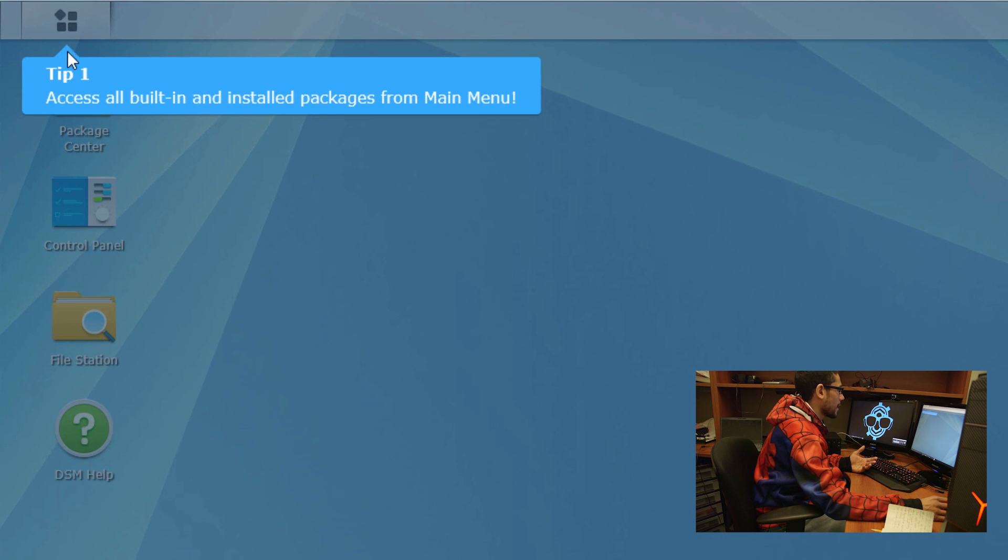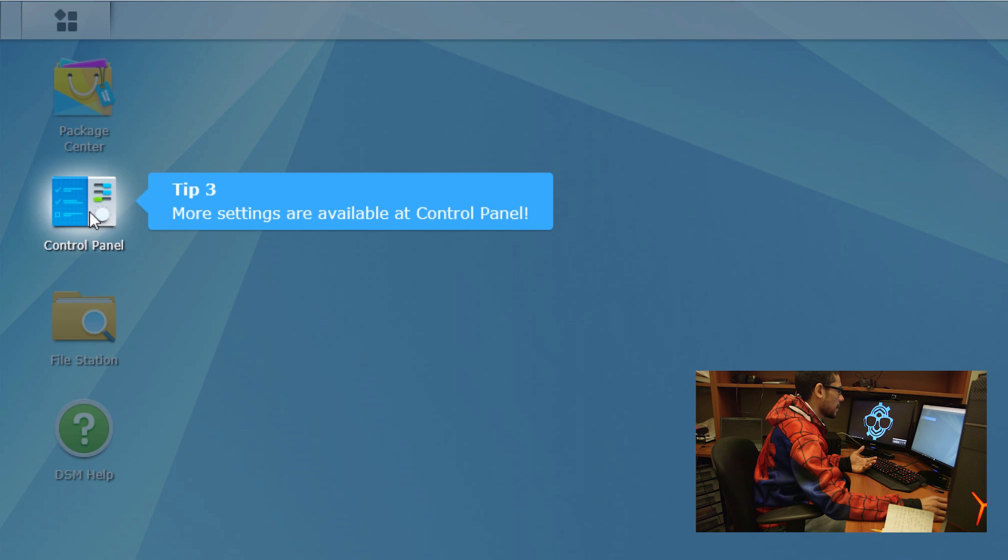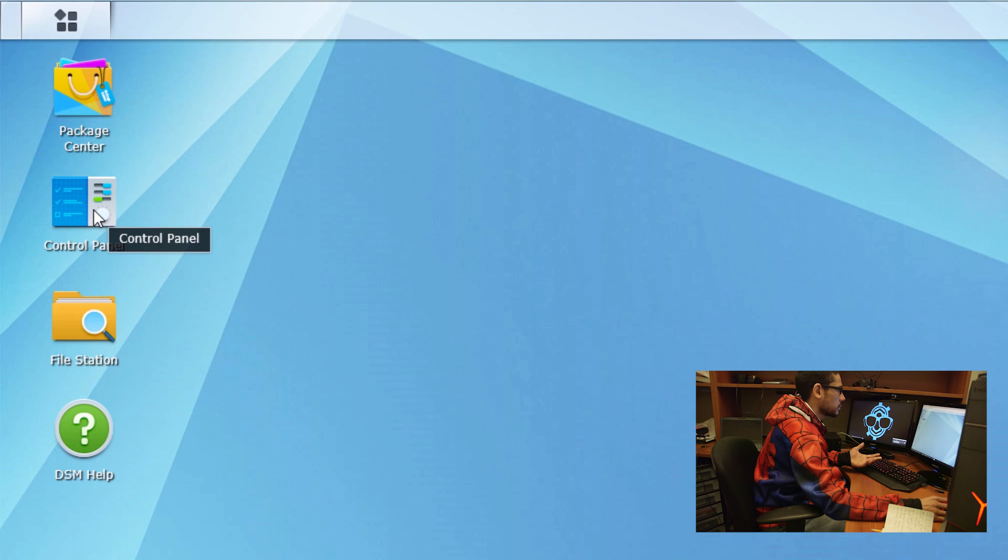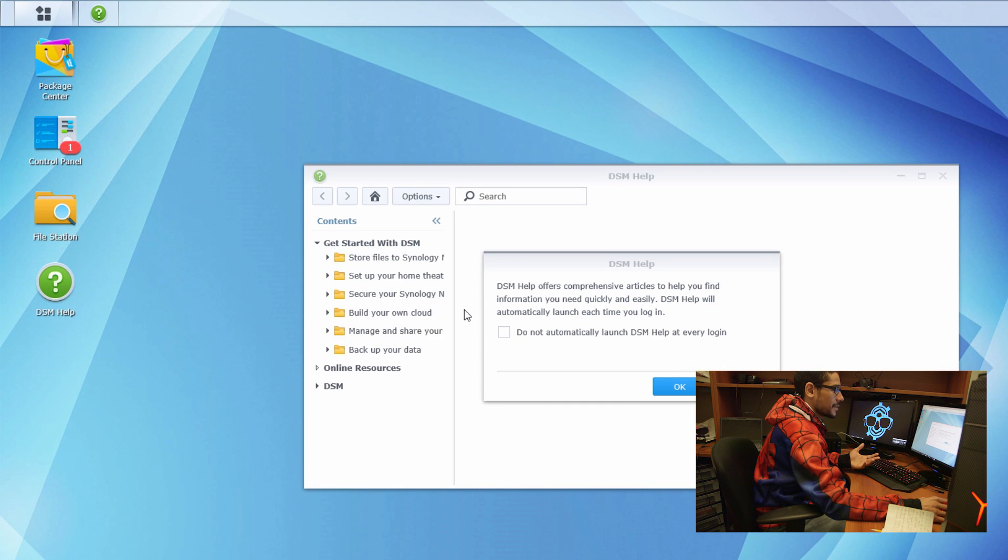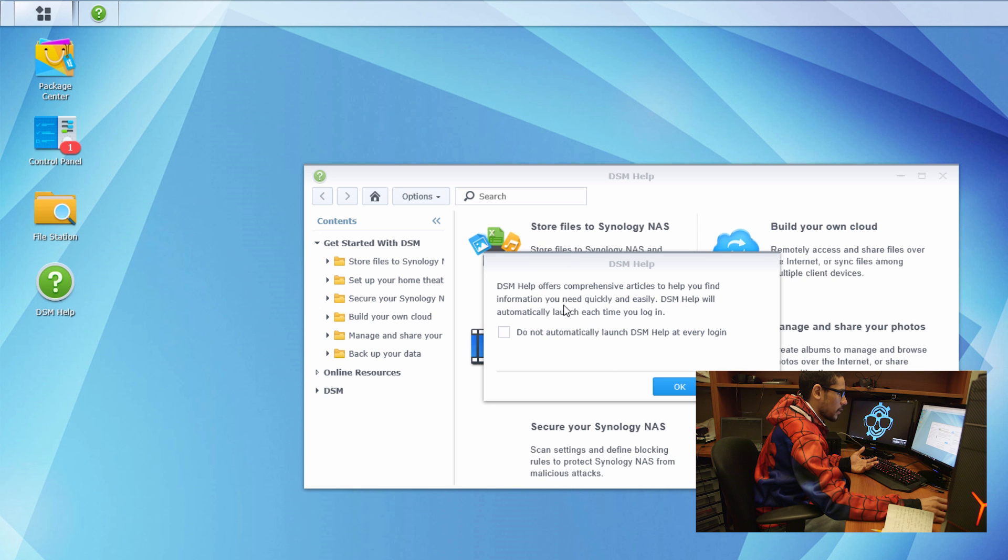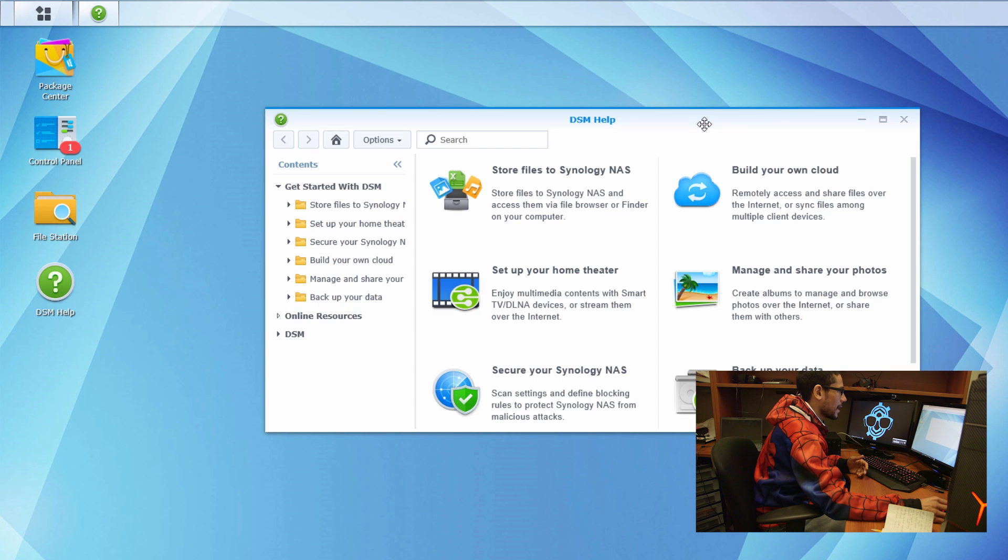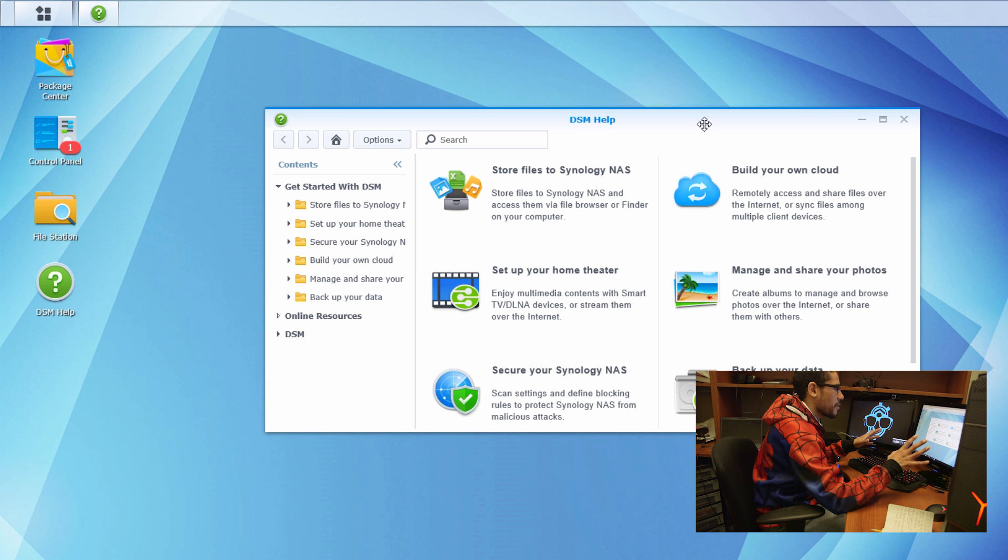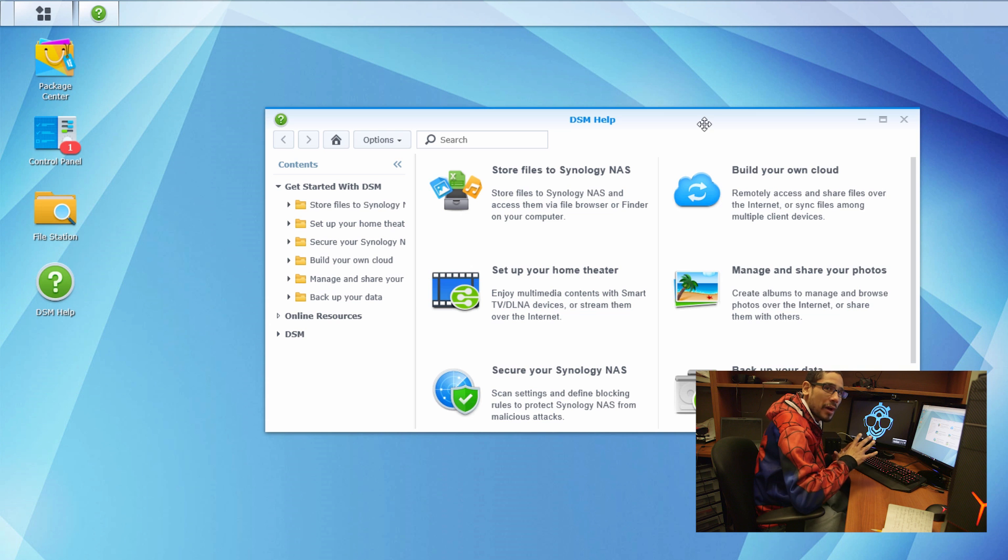They give you a cool nice little tip. Tip one: access all your built-in and installed packages from the main menu. Tip two: discover more applications at the package center. Tip three: more settings are available in the control panel. This is pretty awesome. They give you a nice little dialog box to help offer comprehensive articles to help you find more information. The way that the GUI feels, it feels like a Mac environment. The Synology NAS servers are great for a Mac environment.